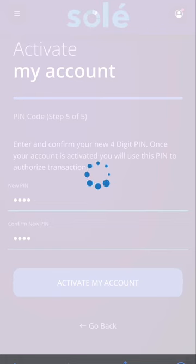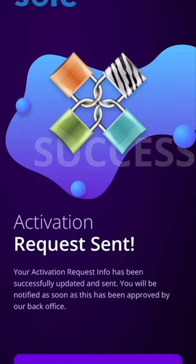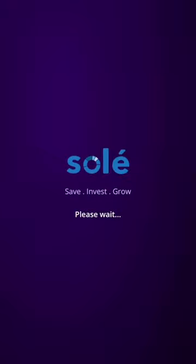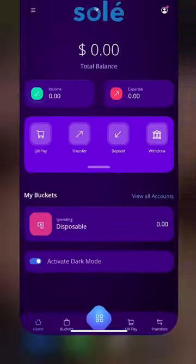You will receive an email for your successful activation request and another email once that request is approved. Vinaka, Fayexia and thank you for listening.